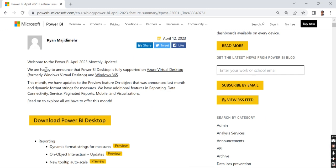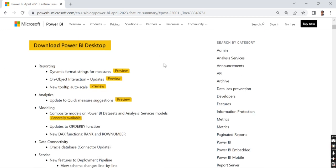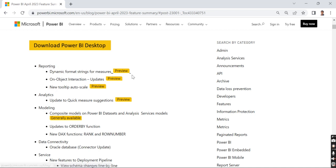They've highlighted that Power BI Desktop is fully supported on Azure Virtual Desktop and Windows 365. Let's walk through the different categories. Our favorite areas revolve around these three parts: reporting, analytics, and modeling.